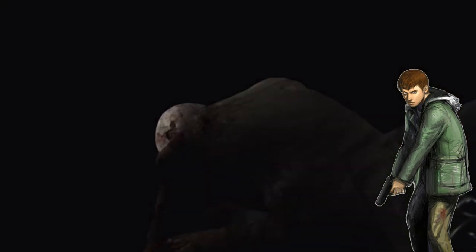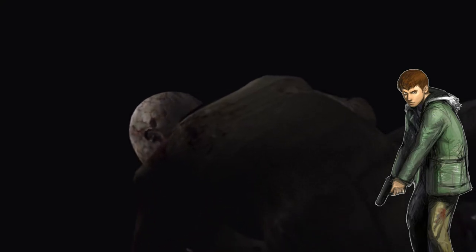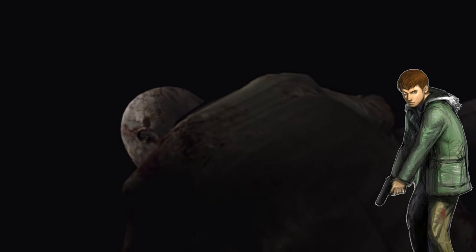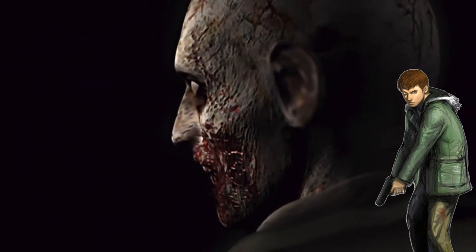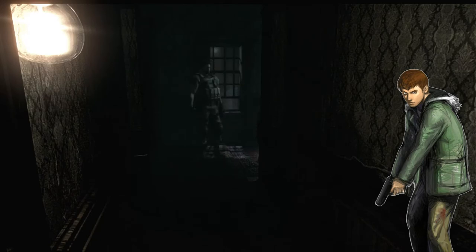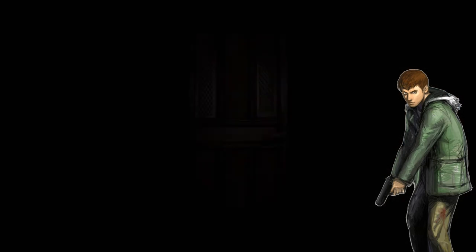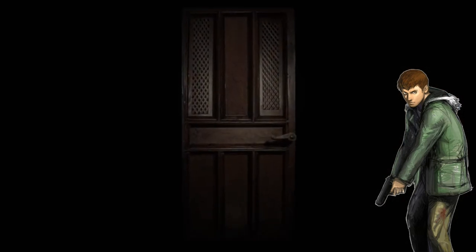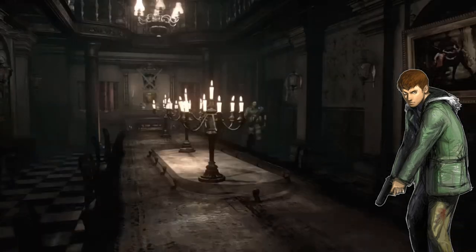I'm breaking these images down over three videos. This one focuses on images related to Resident Evil 1, the next will cover Resident Evil 2 footage, and the third will cover their merged storyline. If there are any images I miss that you want to discuss, we can do it in the comments below.